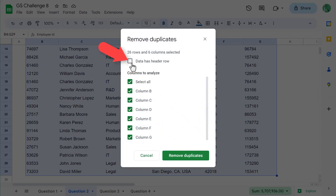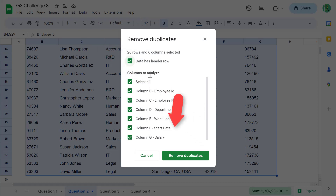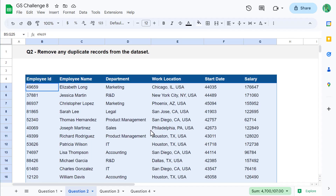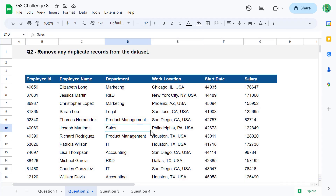Check the box next to "Data has header row" and then click Remove Duplicates. Google Sheets will let you know how many duplicates have been removed and how many unique rows remain. You can then click OK. And now all of the duplicates are gone.